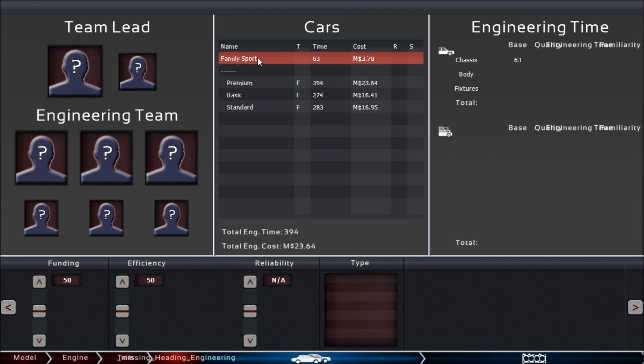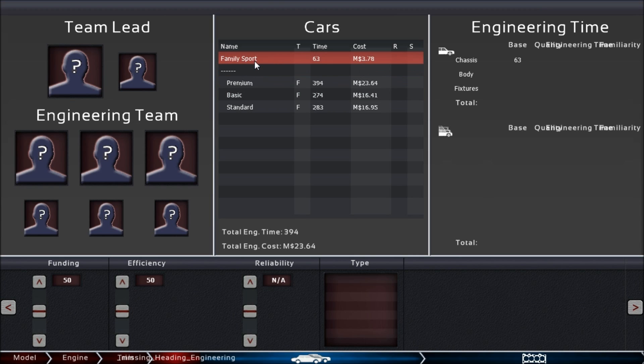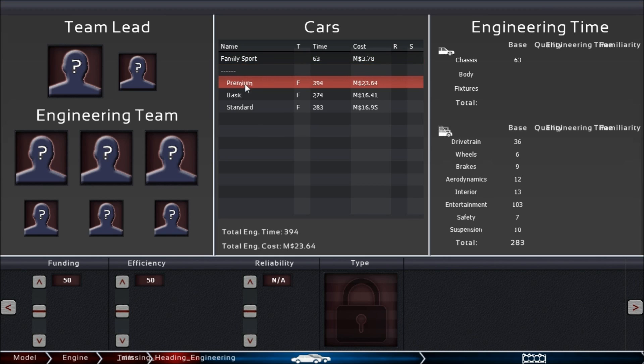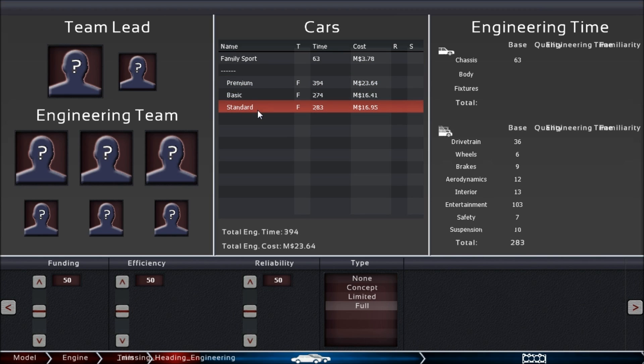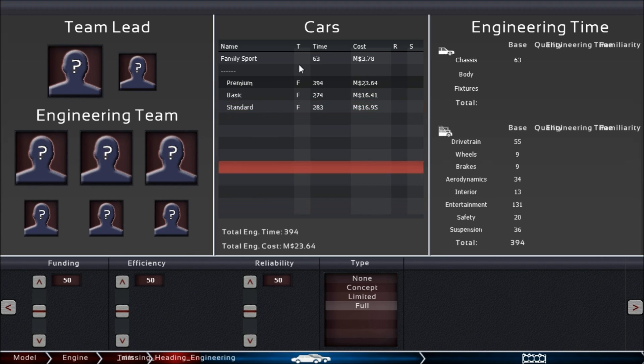So in this case I'm making a car which has the platform name Family Sport. Very creative, Mr. Kirob. And it has three trims: the premium, the basic, and the standard.